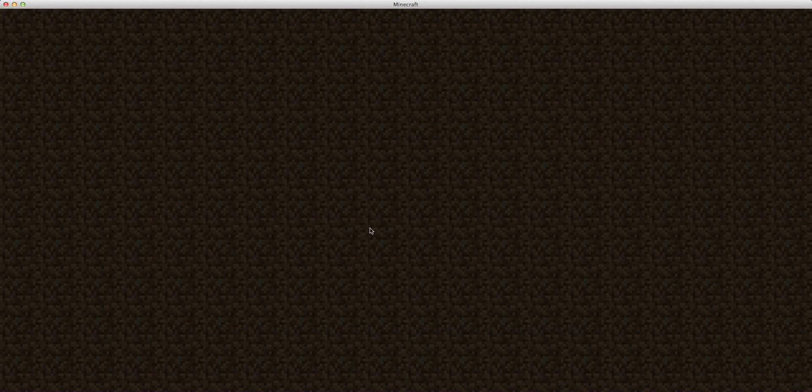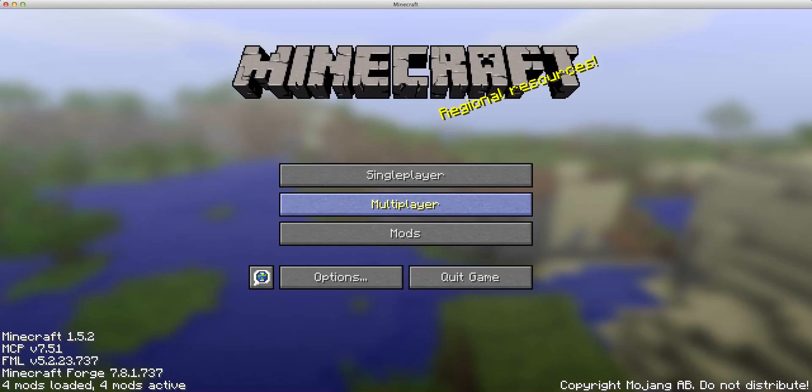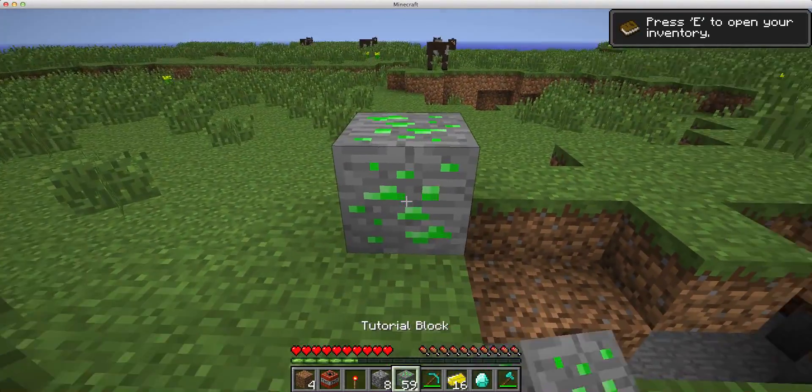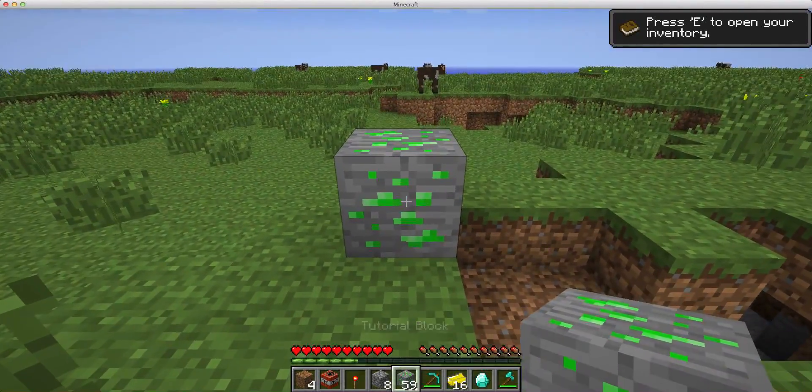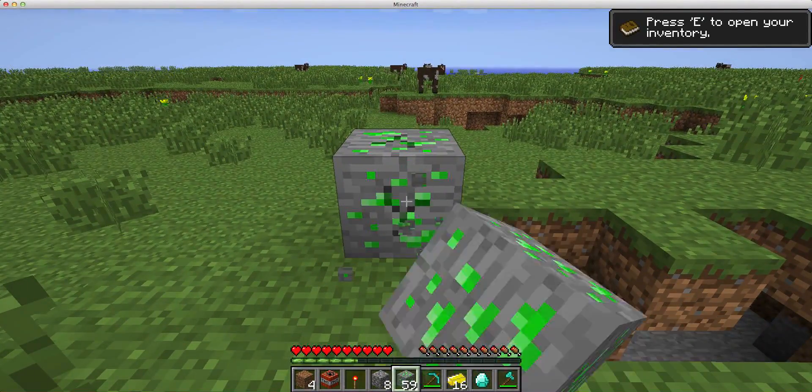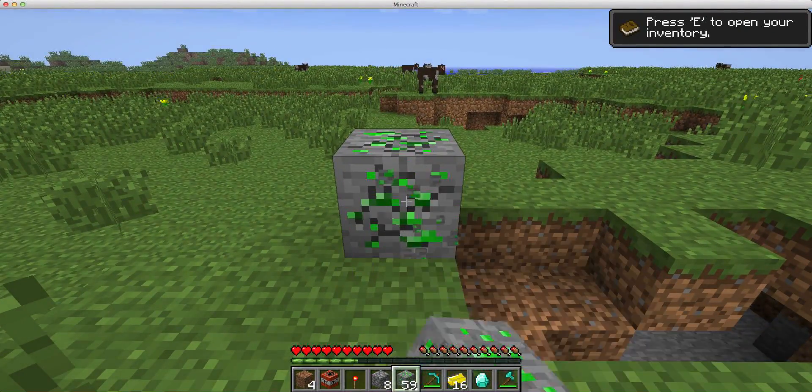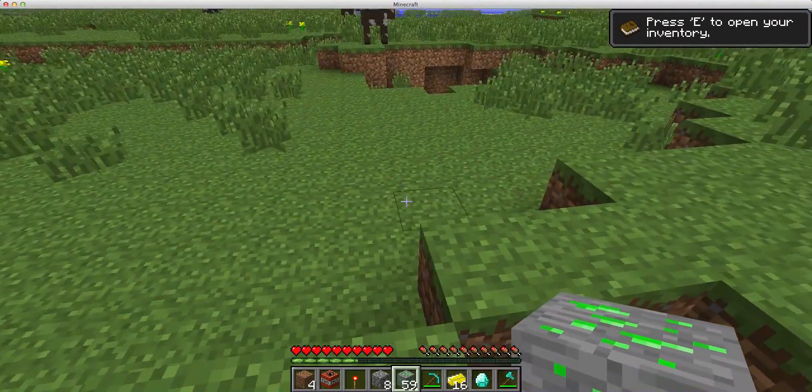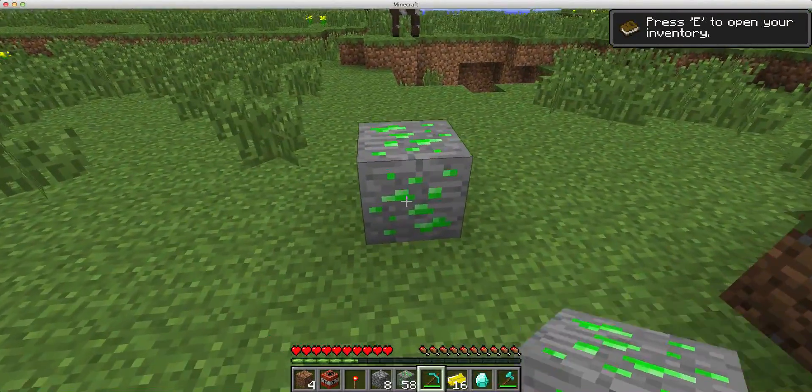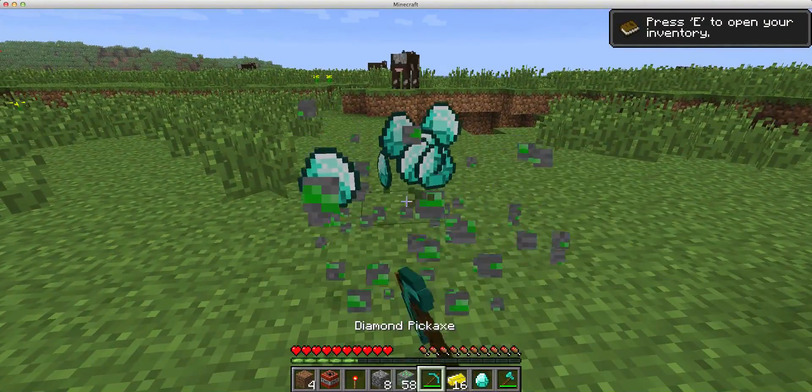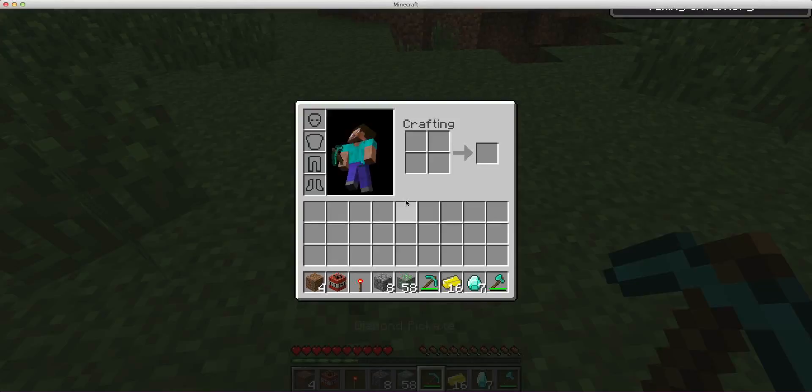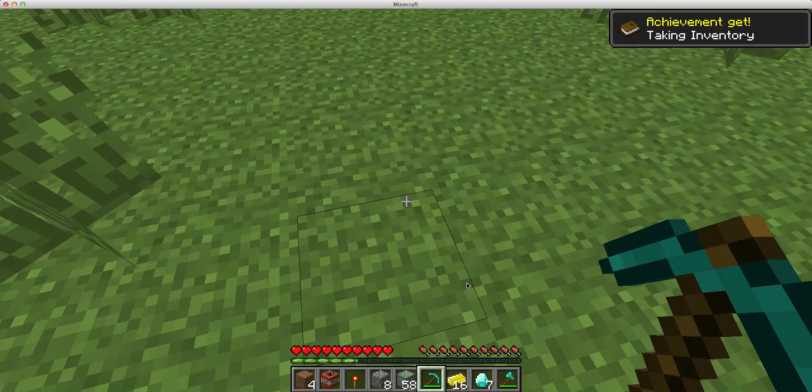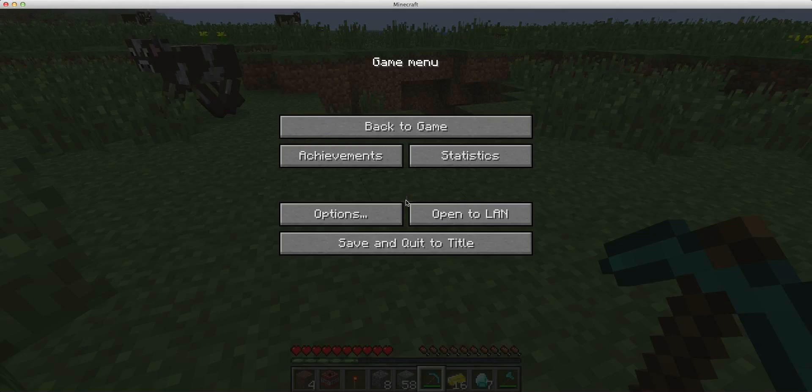So if we open up our world, then if we place our block, if we destroy it by hand you'll see it doesn't drop anything. But if we destroy it with a pickaxe you'll see it drops six diamonds. I already had one in my inventory.